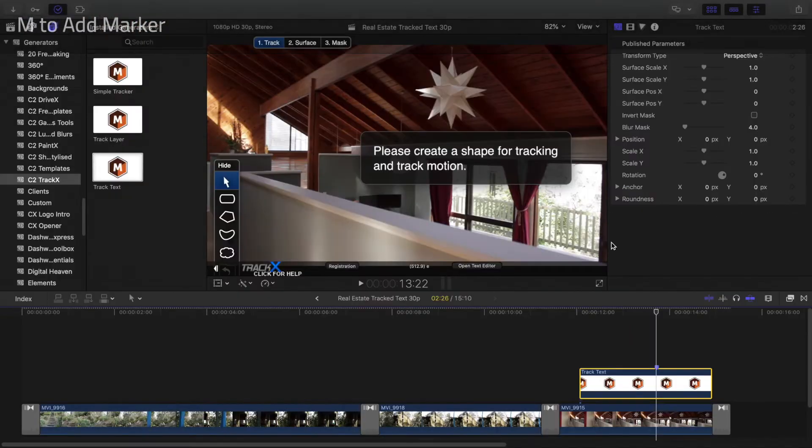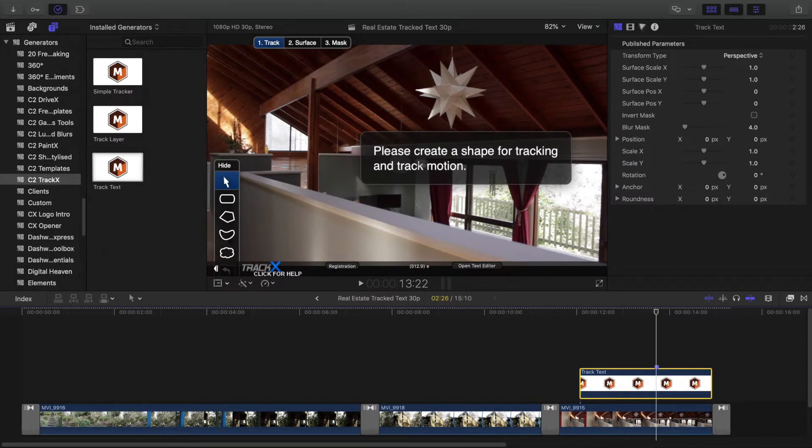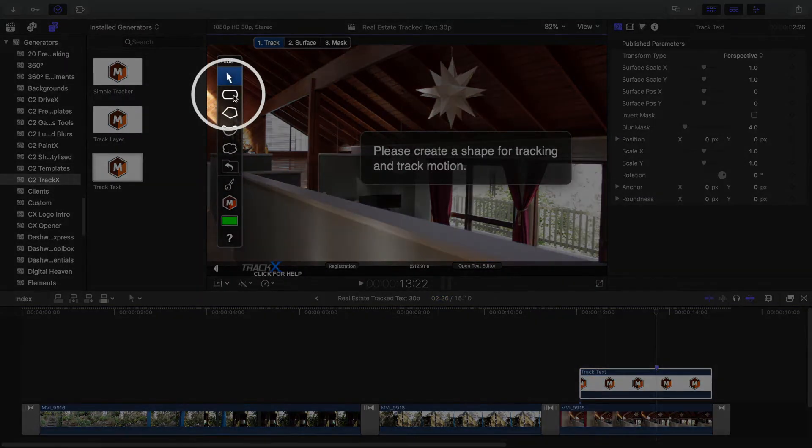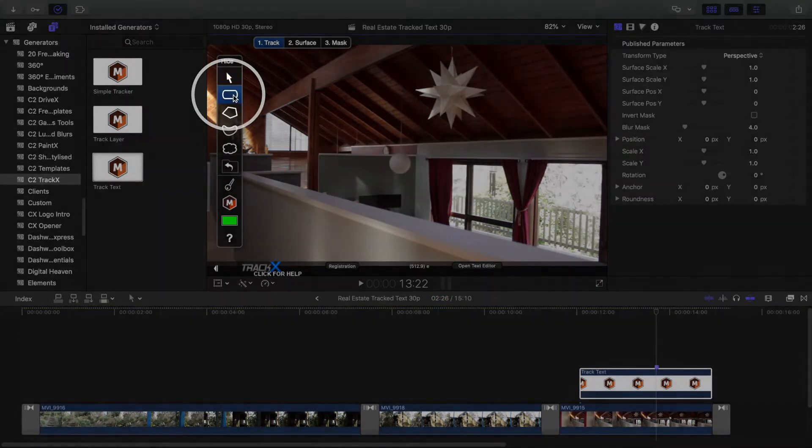Now I'll use the Rectangular Shape tool to create a box over the feature I want to attach the text to.